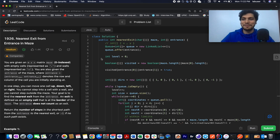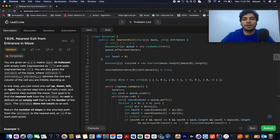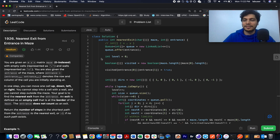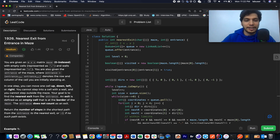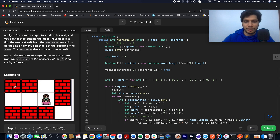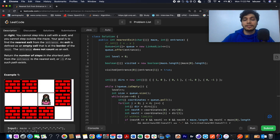Now it's time to get back to business. The problem for today is LeetCode 1926: Nearest Exit from Entrance in Maze. You are given a matrix of size M×N and a starting point in that matrix. You need to search for an exit in that matrix, which has some obstacles represented by walls.